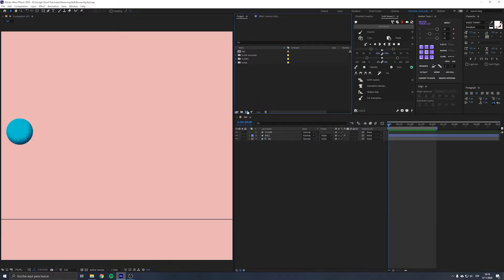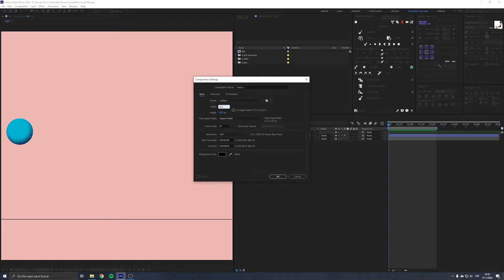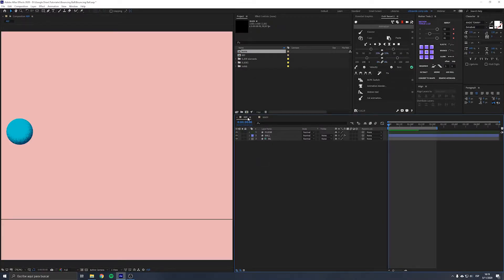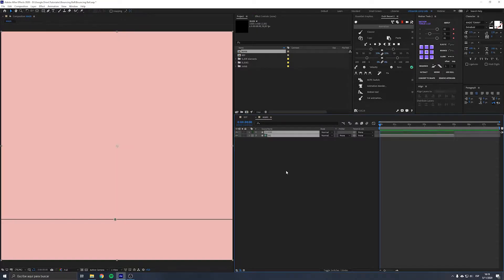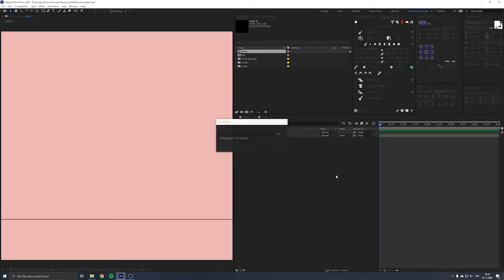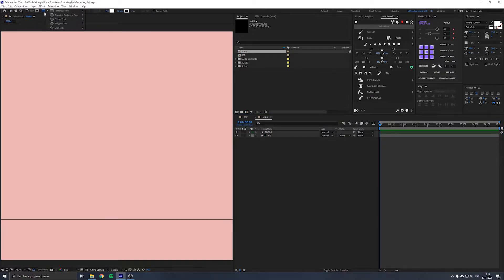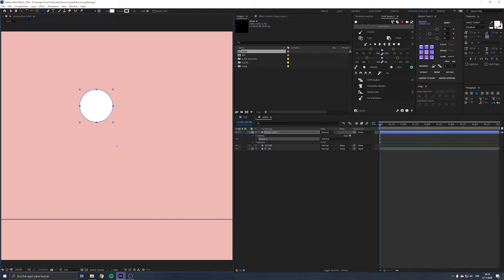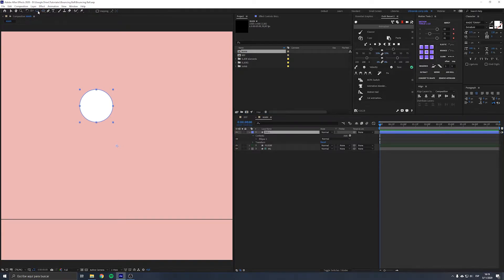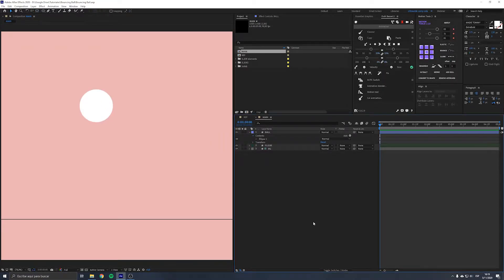Let's create a new composition. I'm going to set the width to 1500 and the height also to 1500, and I'm going to call this composition 'main.' I'll bring in my floor and background layers just to have as a reference, and crop the length to five seconds. Now I'm going to create a new ellipse that will be the ball and call this layer 'ball.' We have to make sure the anchor point is set on the middle of the ball, and then we can begin animating.